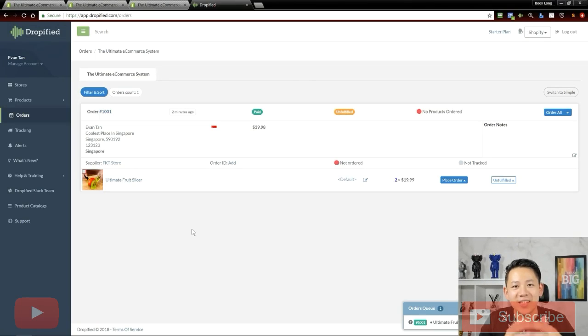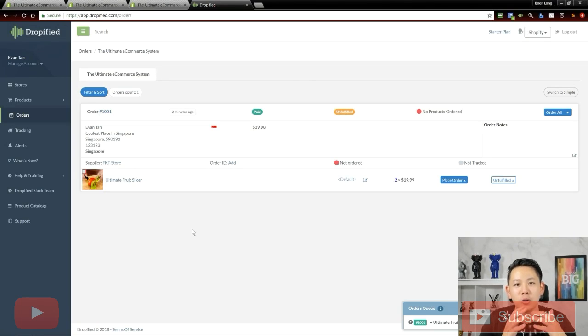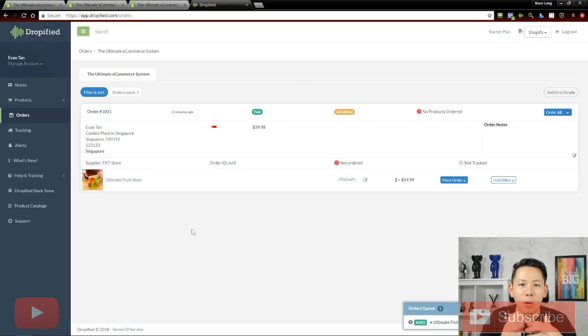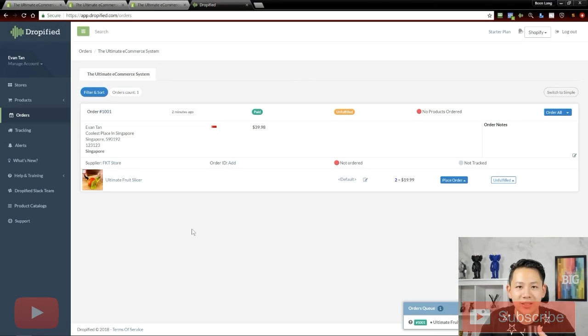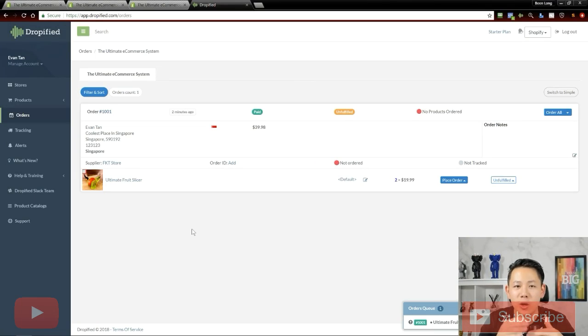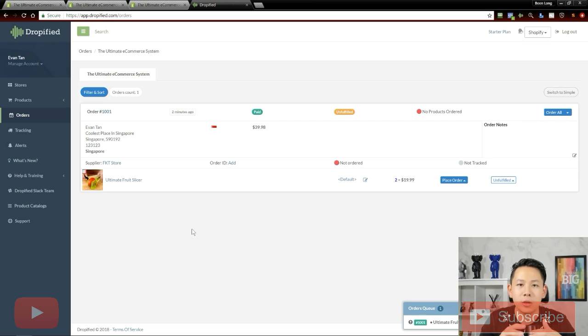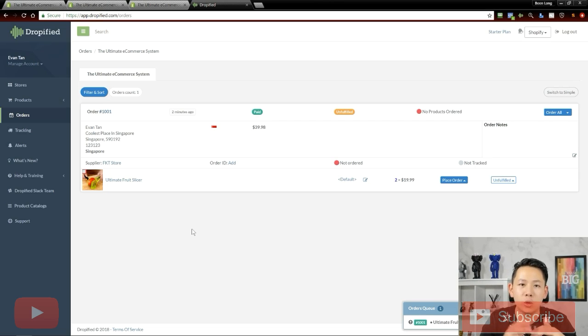Hey guys, Evan Tan here. In this video, I'm going to talk about how to use Dropify to fulfill your orders from AliExpress.